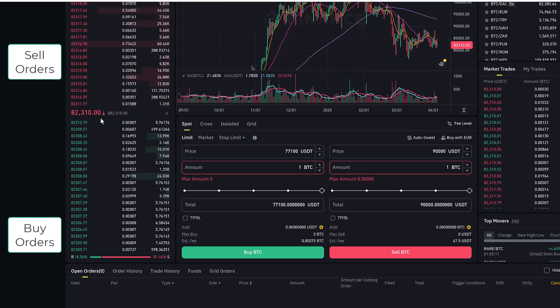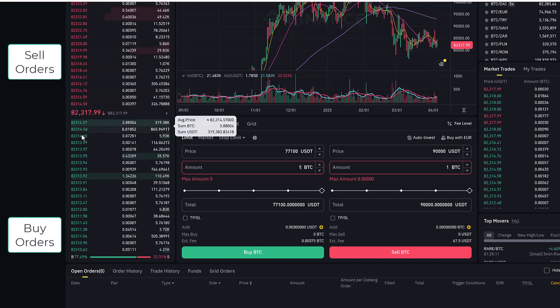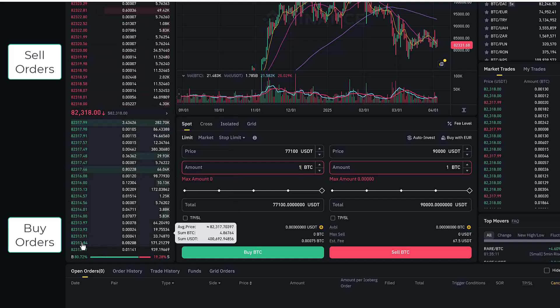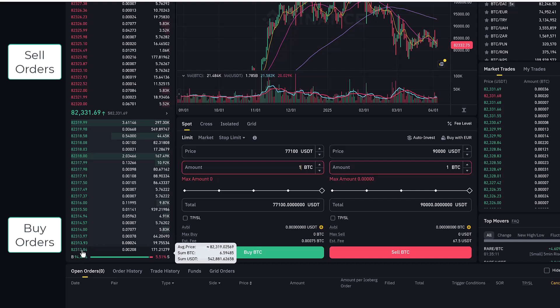That buy order will be entered into this order book well below what you can see here visibly, but if that price of $77,100 is reached your order will be executed.